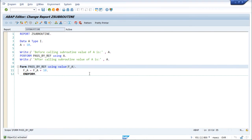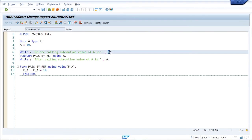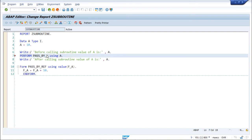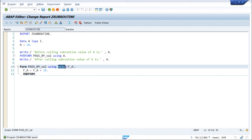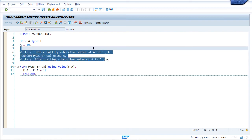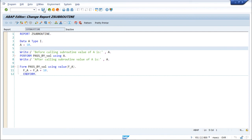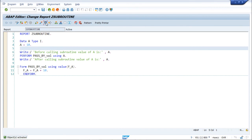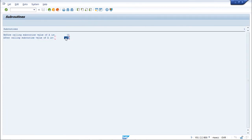Now if we run the program, from the first write statement the output would be 10. We use USING VAL instead of USING to indicate pass by value. Whatever changes we make to 'fa' inside the subroutine won't be reflected back to 'a', so the value of 'a' here would also remain 10. After saving, checking, and activating, both outputs are now 10.